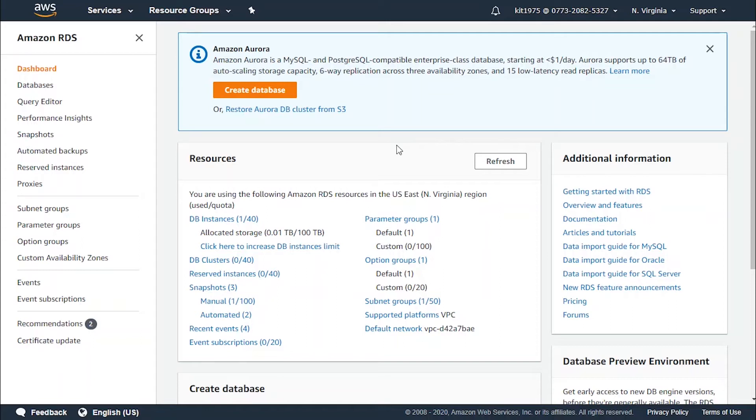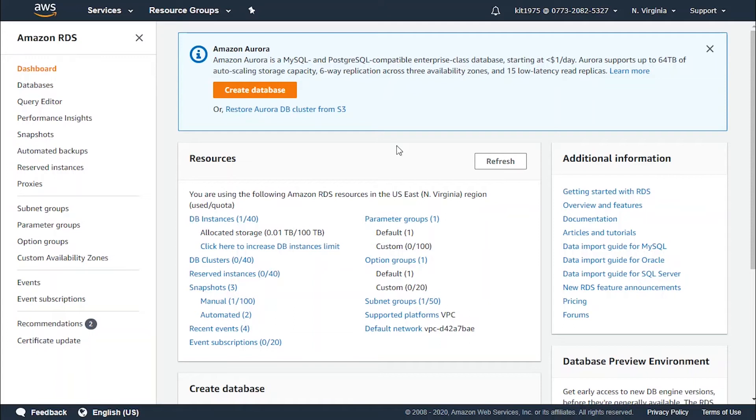Let's start with the general purpose type of instances. We've got the T3, the T2, the M5, and the M4. These are the next generation burstable general purpose instance types that provide a baseline level of CPU performance with the ability to burst CPU usage at any time for as long as required.